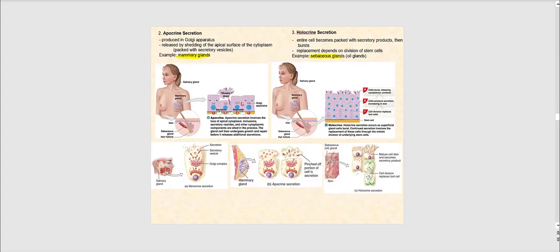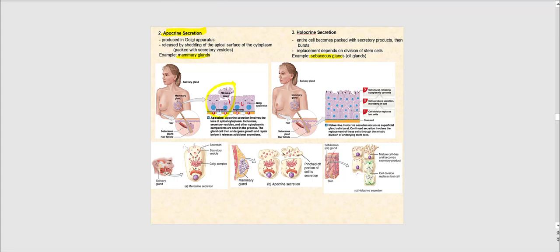The other two modes of secretion are apocrine and holocrine. With apocrine secretion, the top part of the glandular epithelium literally breaks away and disintegrates. Looking at the images, you can see how the apical part of the cell breaks down into many pieces. The cell does not completely remain intact, unlike merocrine secretion where classic exocytosis occurs. The top half of the cell pinches away and breaks into many pieces, releasing the products.